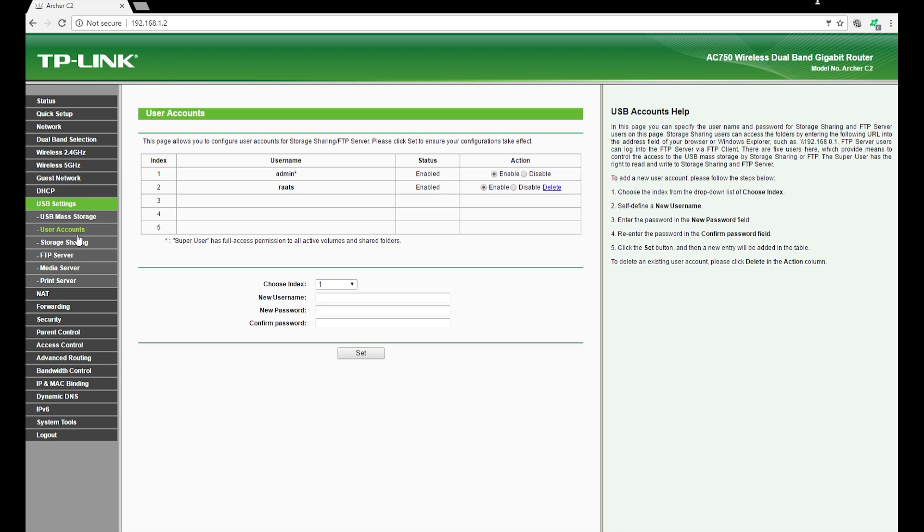You also get to create user accounts. So if you want to ensure that you have different people in your house or a small office and you want to limit access, you can use that option.